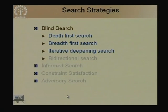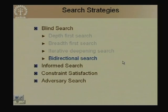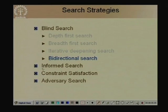In the last class we talked about blind search methods: depth-first search, breadth-first search, iterative deepening search. Today we will talk about bidirectional search and then move on to informed search. Subsequently in other lectures we will talk about constraint satisfaction, which can be modeled as search problems, and adversary search used for two-person games.